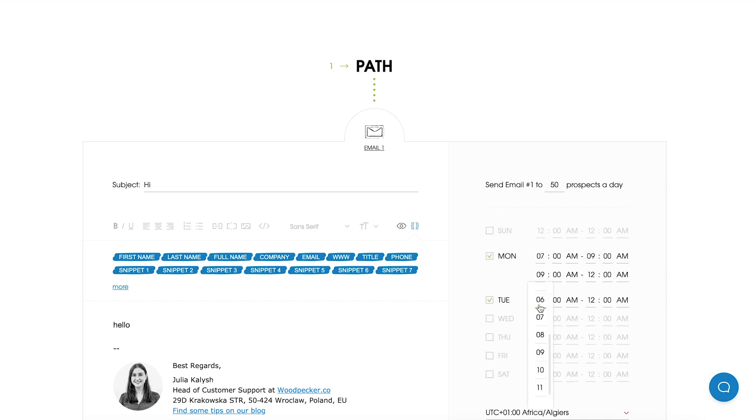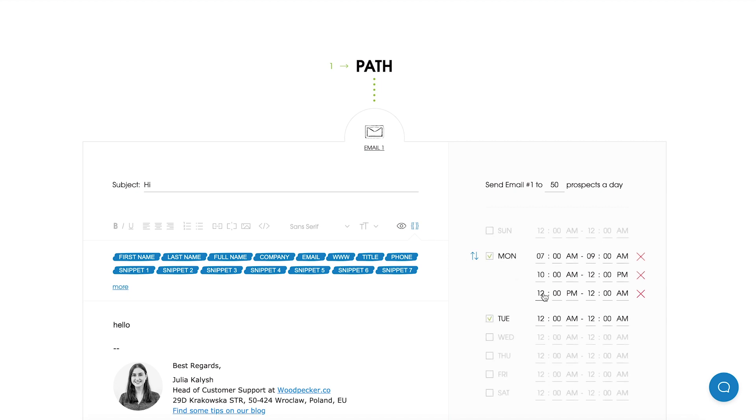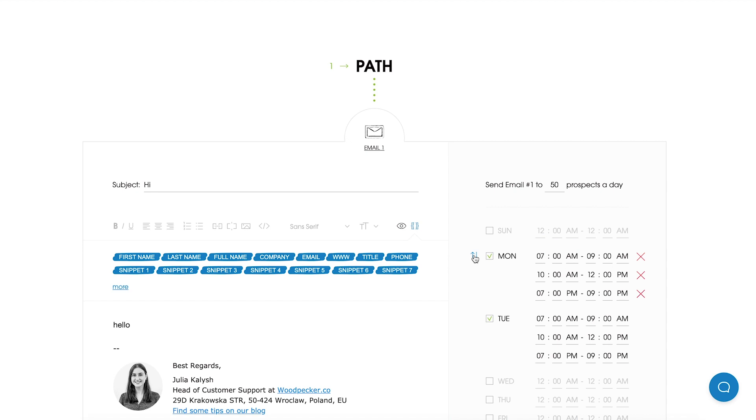Moreover, you can use the option apply to all to copy all settings automatically to the next sending window, which will be from 10am to 12pm. Then I can add the third and the last sending interval which will be from 7pm till 9pm. So when I click on the button apply to all, all sending intervals from Monday will be automatically copied to Tuesday.